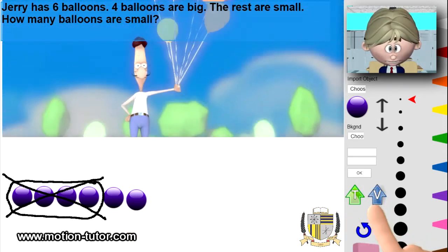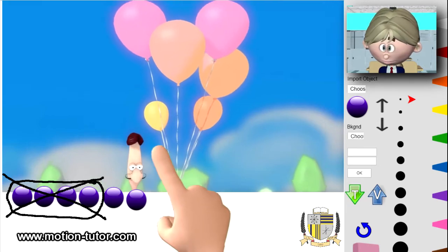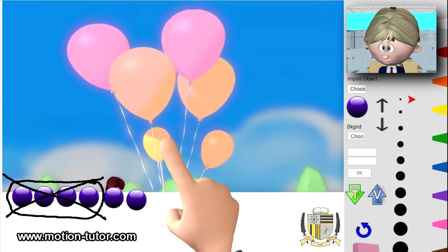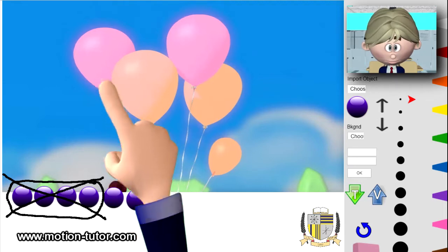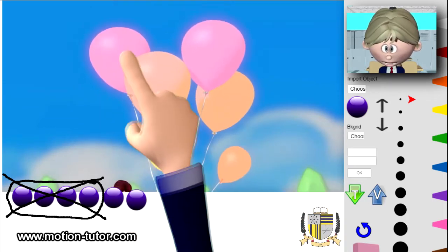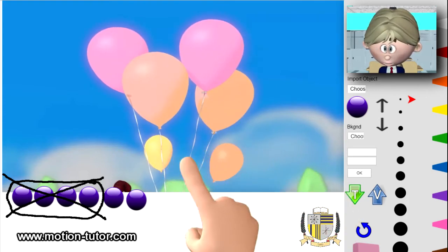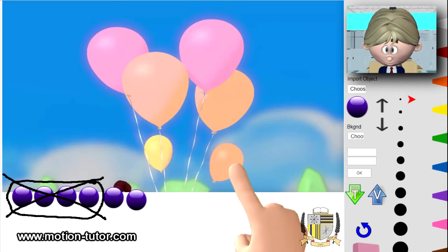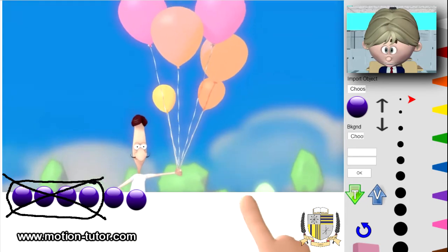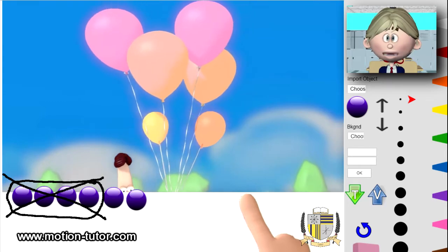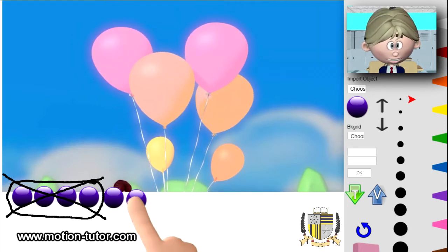I'll show you a little video to further illustrate this. This is Jerry, and we see he has one, two, three, four, five, six balloons. Four balloons are big — one, two, three, four. So the remaining are small, and we can clearly see: one, two — two. Let me play it again. Here's Jerry with the six balloons, all six. Four are big, so that means two are small, just like what we calculated.